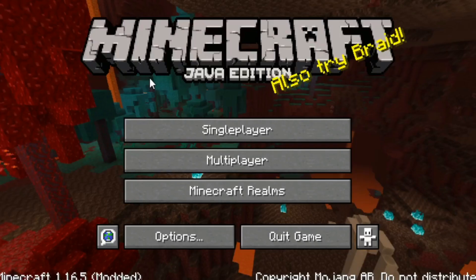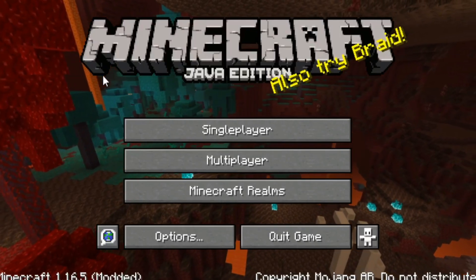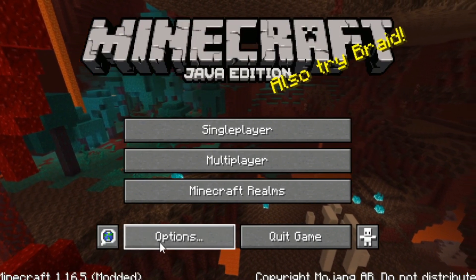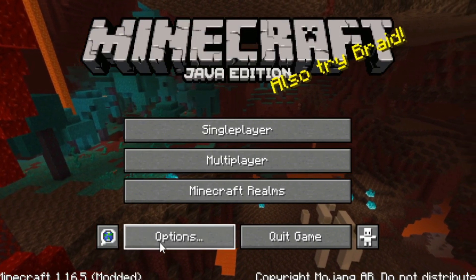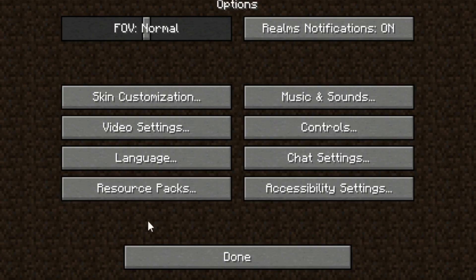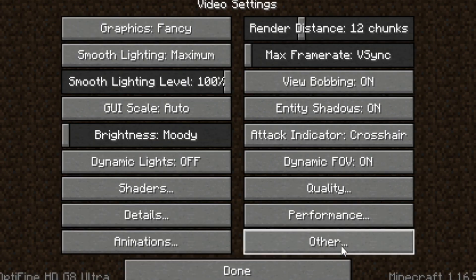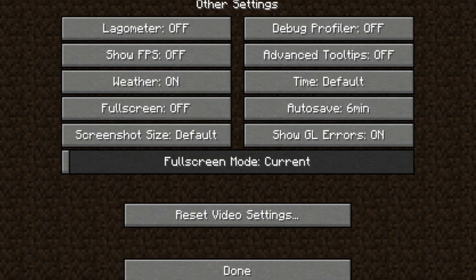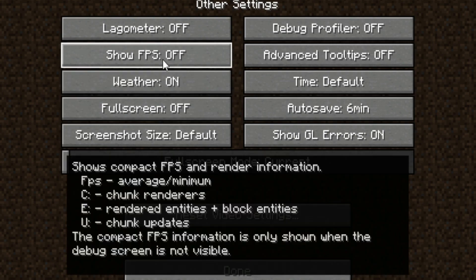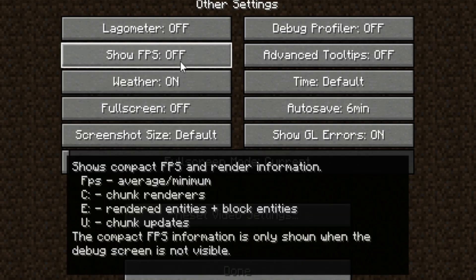Step four. After you launch Minecraft, click options, click video settings, click others, and turn show FPS to on.